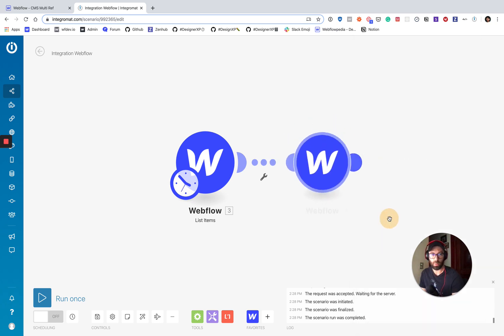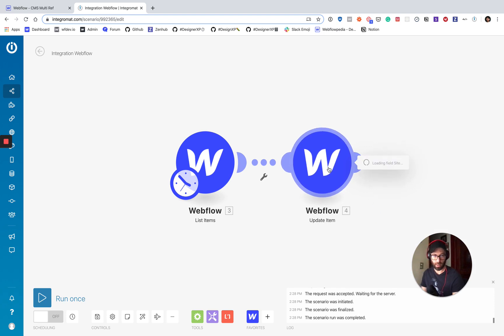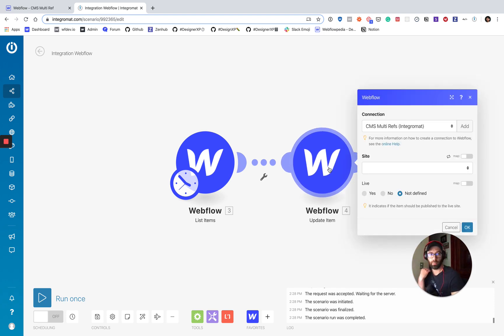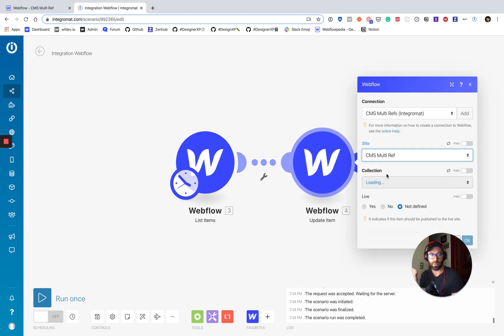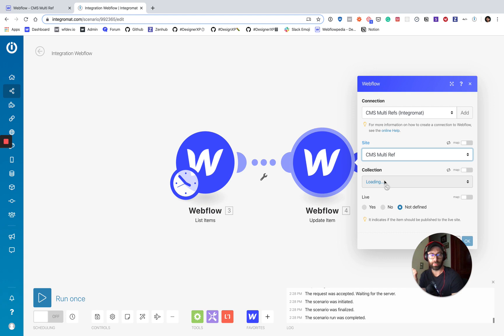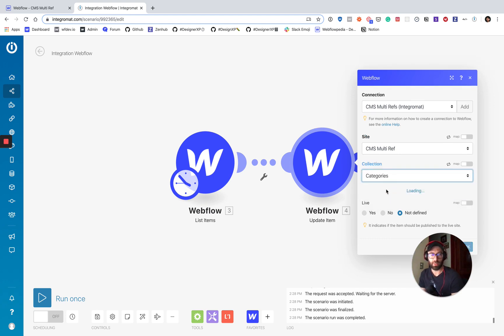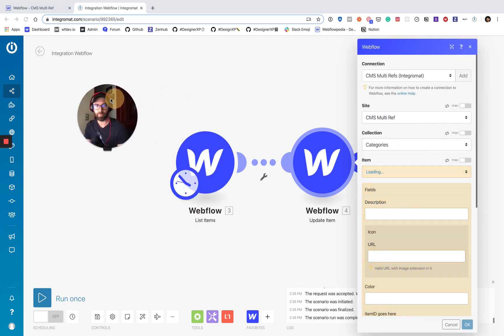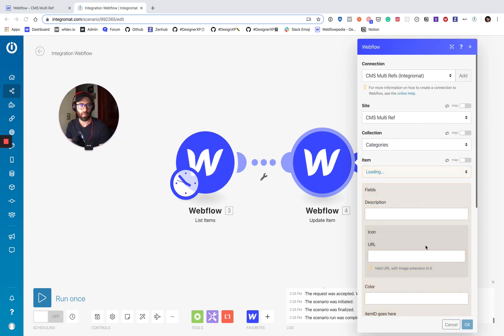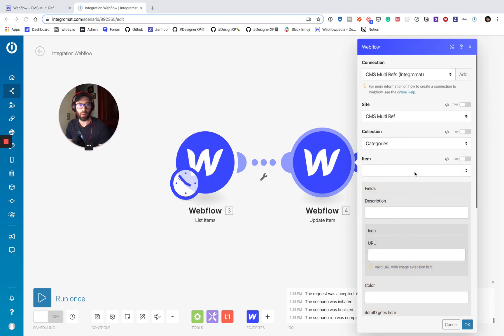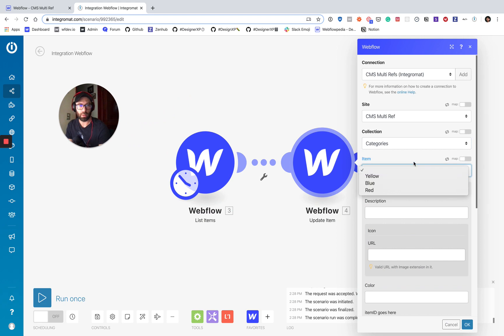I'm going to want to update item. Okay, same site and categories collection, same collection. Okay.